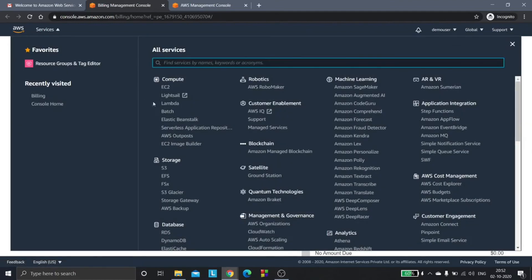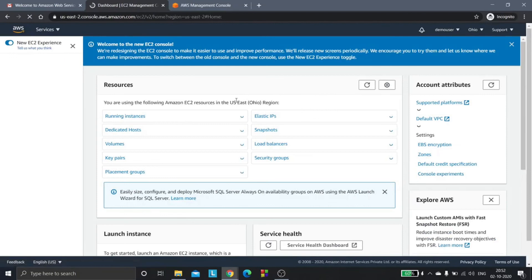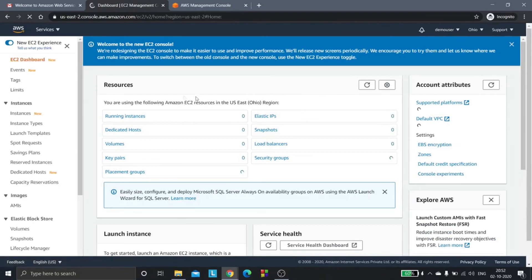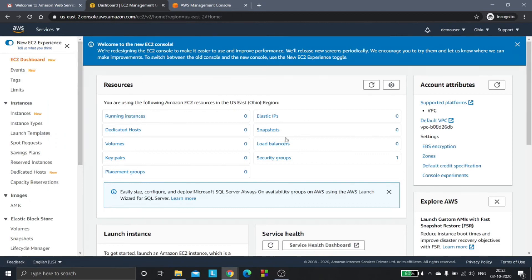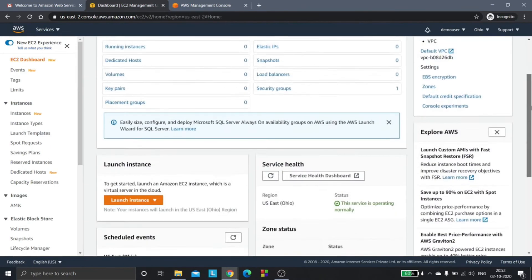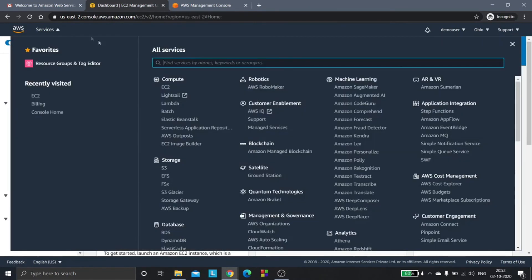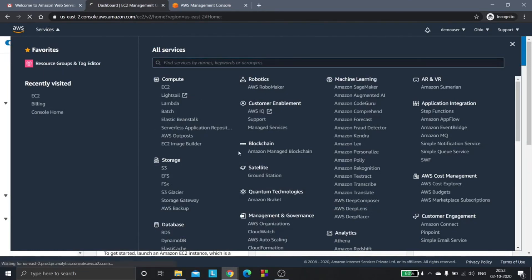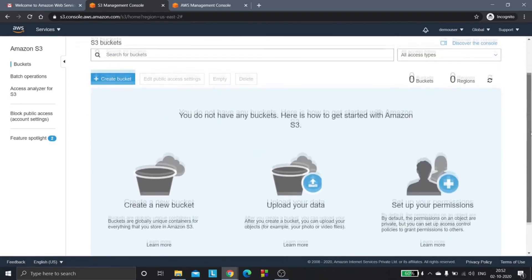Now we can use these services as required. This is how the console looks like and you can choose amongst tons of services that you would like to use. Now you have access to each and every service.